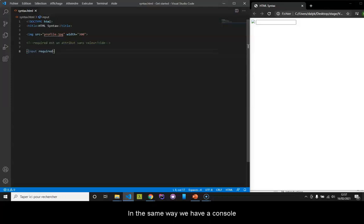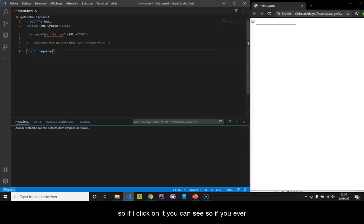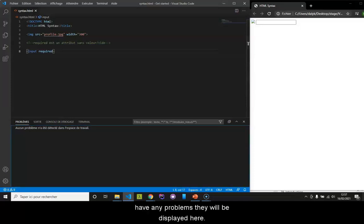In the same way, we have a console. So if I click on it, you can see if you ever have any problems, they will be displayed here.